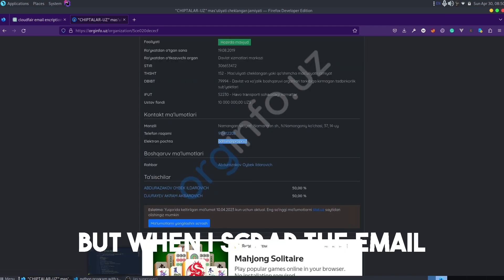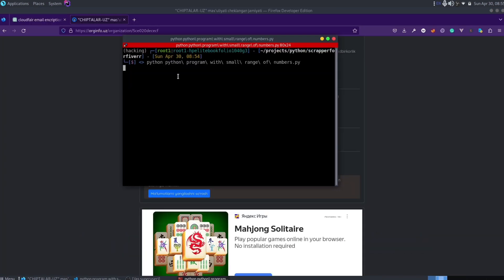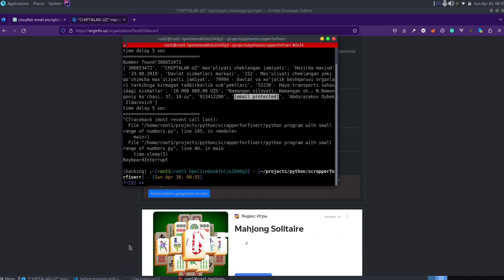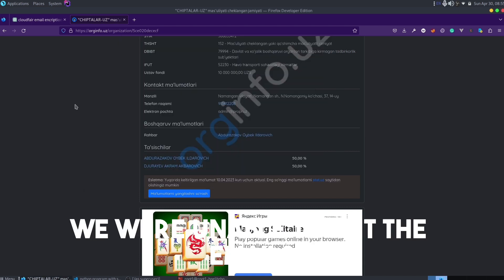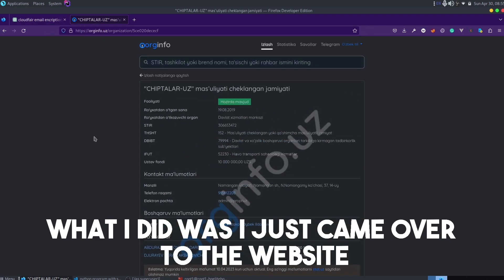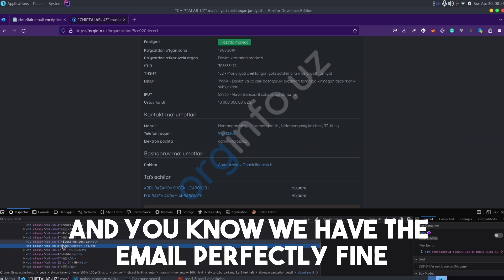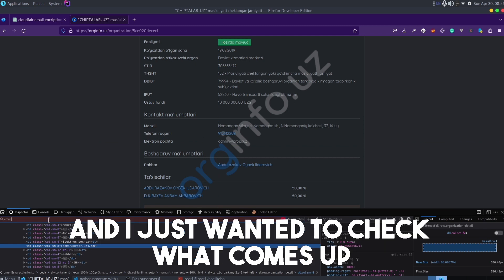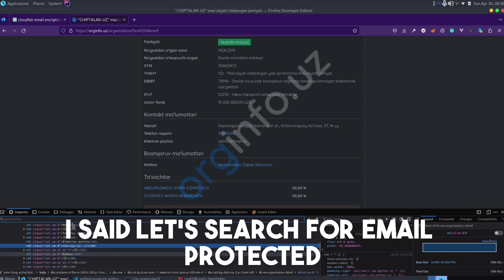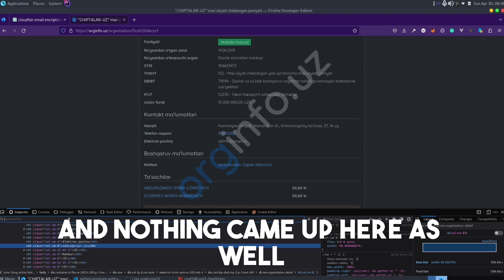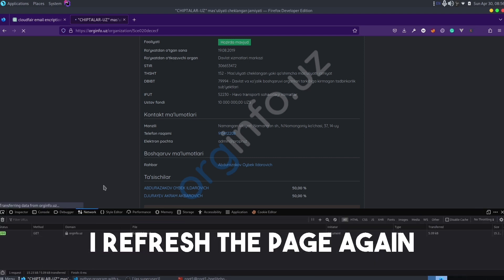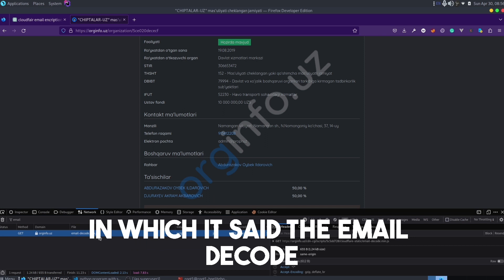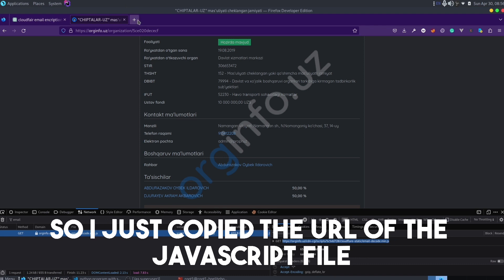When I scraped the email and ran the program, the email came up as 'email is protected.' I checked the output file and the email was protected there as well — we were unable to get the emails. I came over to the website and inspected the email element; it was displaying fine. I searched for 'email' in the inspector but nothing came up, then searched for 'email protected' — nothing either. So I went to the network tab, refreshed the page, and searched for 'email.'